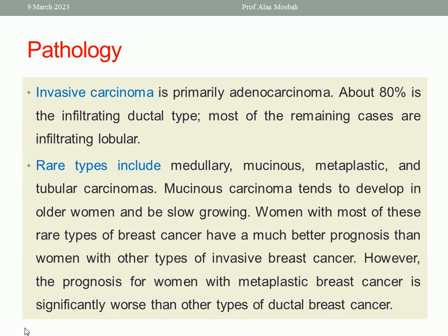The pathology of invasive carcinoma is primarily adenocarcinoma, 80% being the infiltrating ductal type. Most of the remaining cases are infiltrating lobular. Rare types include medullary, mucinous, metaplastic, and tubular carcinoma. Mucinous carcinoma usually develops in older women and shows slow growth. Most rare types have better prognosis than other invasive breast cancers. However, the metaplastic type is dangerous and has the worst prognosis.